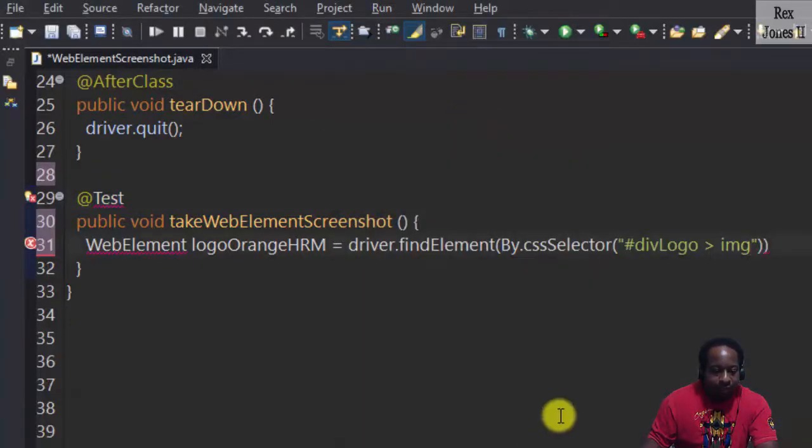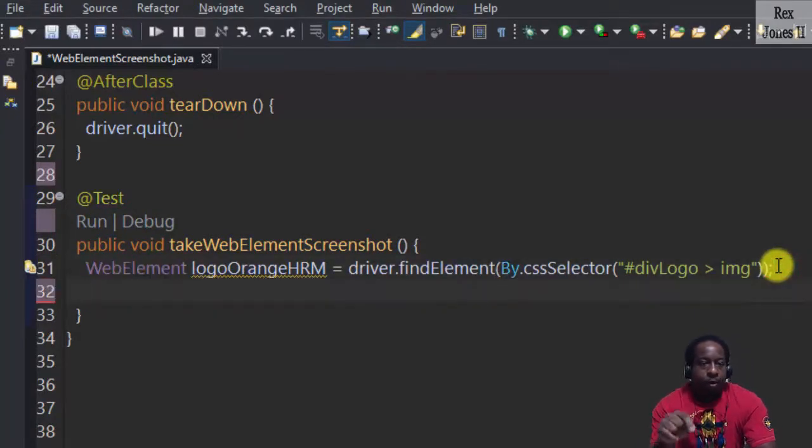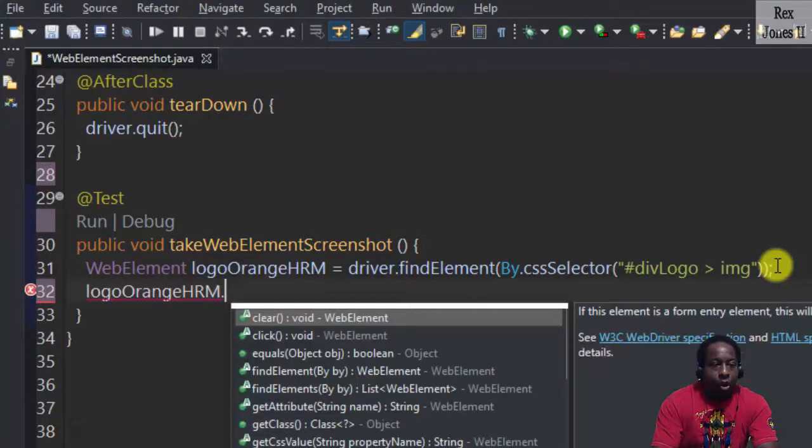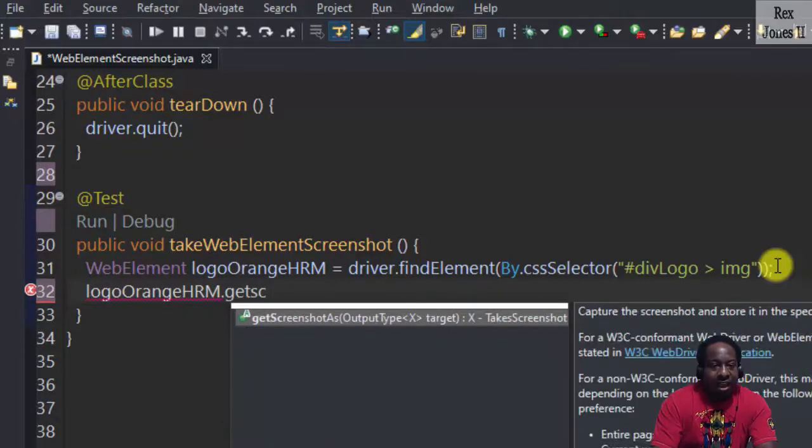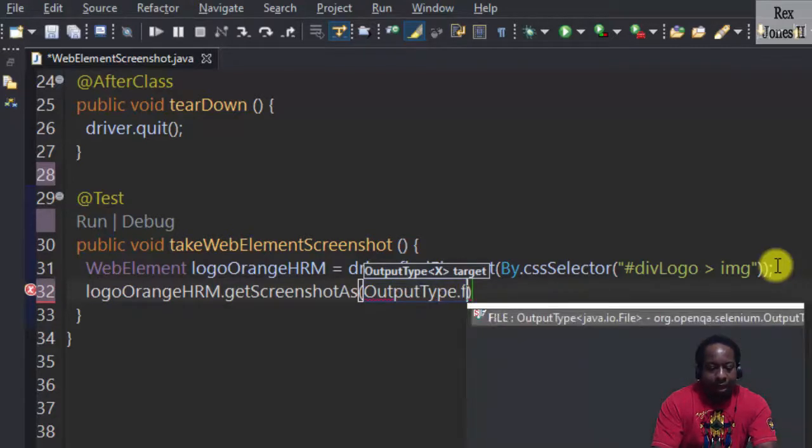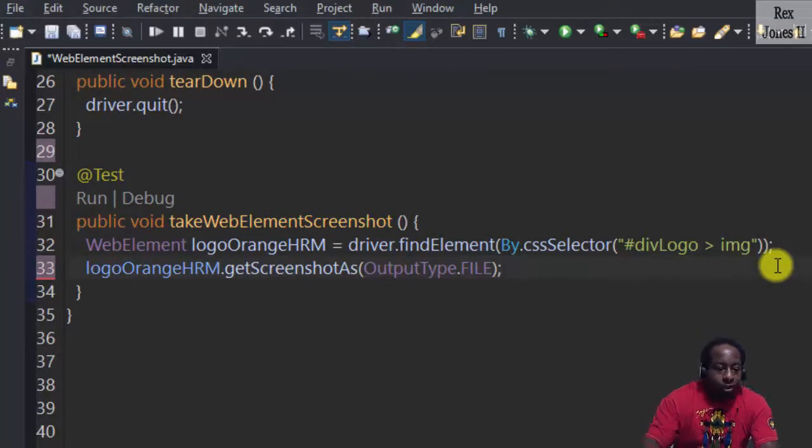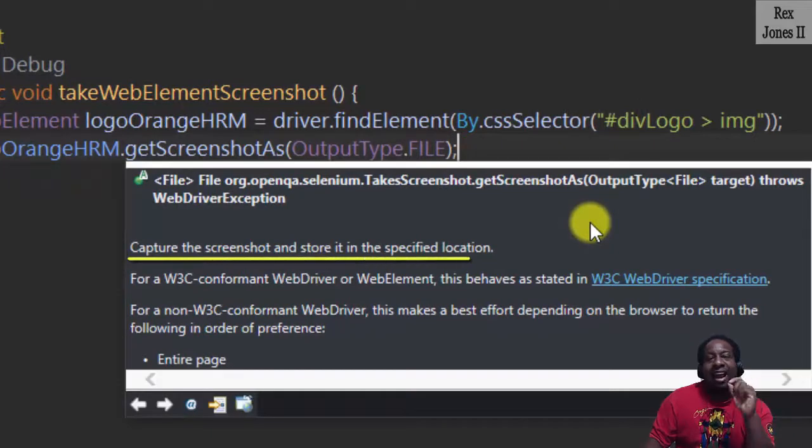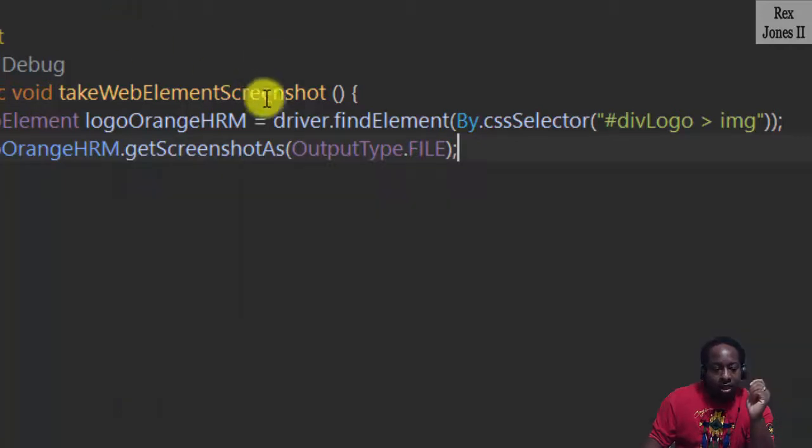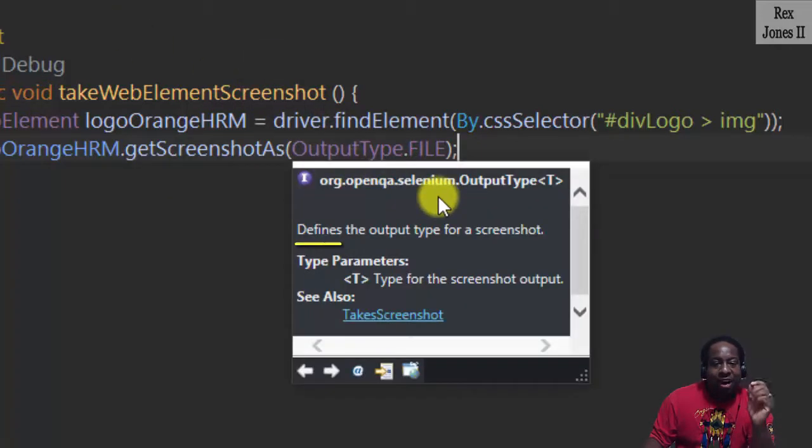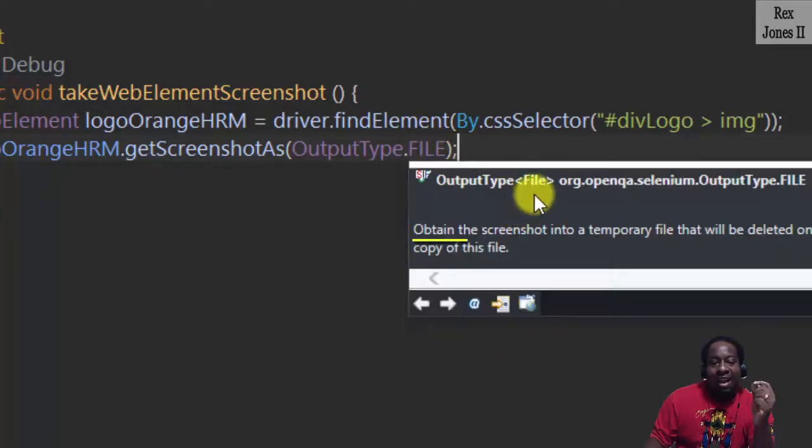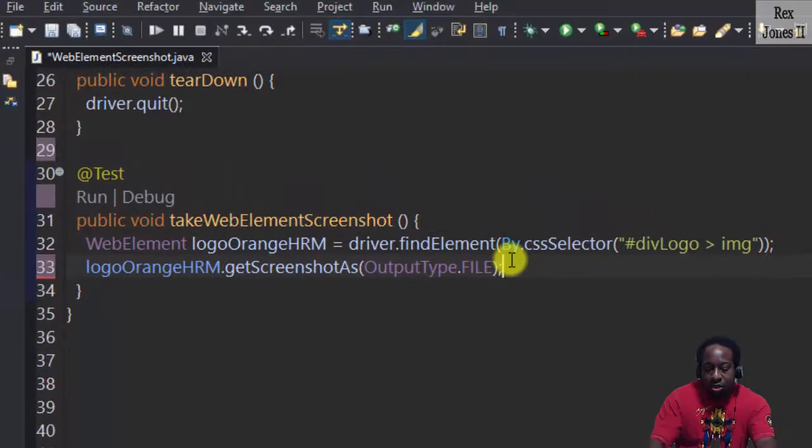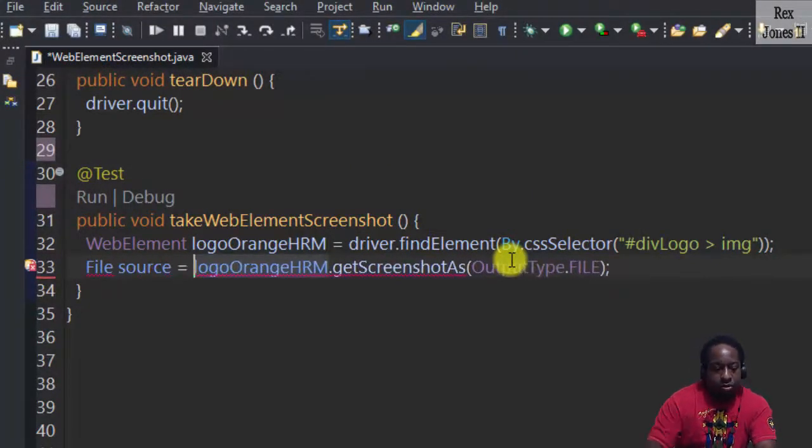Now that we have the logo from OrangeHRM, we get the screenshot as OutputType.FILE. The getScreenshotAs method captures the screenshot and stores it in the specified location. Notice the return type is File. Let's hover the output type and it defines the output type for a screenshot. File is used to obtain the screenshot into a temporary file. Therefore, we assign the screenshot to a File and name it source.